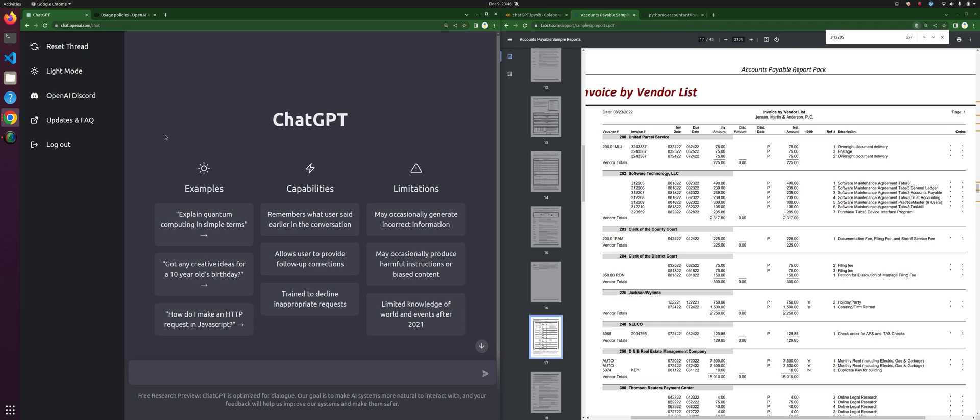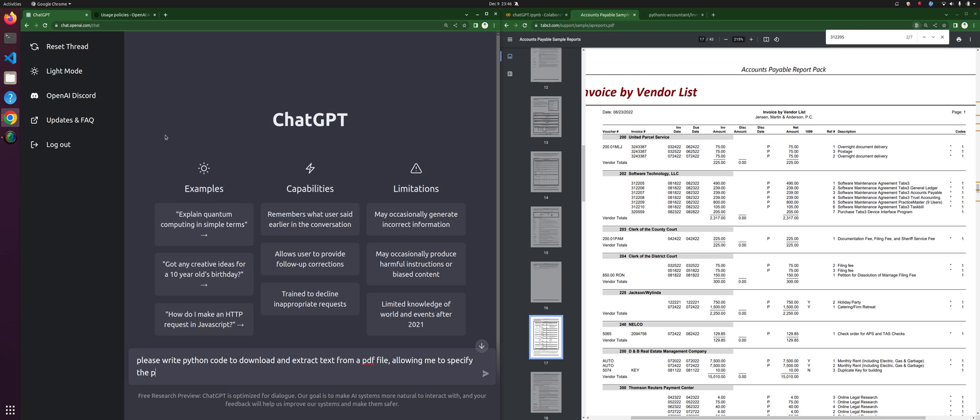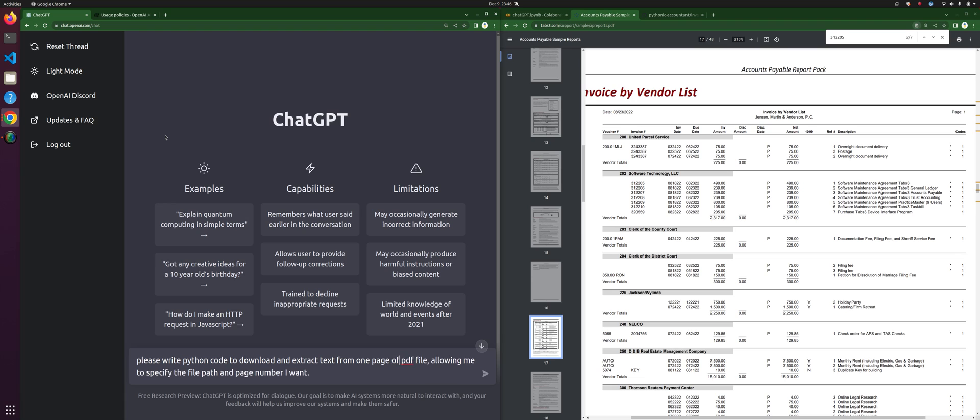And see if it's any better than the code that I wrote. So first off, we're going to ask it to help us download this PDF file and extract text. We'll say: please write Python code to download and extract text from a PDF file, allowing me to specify the file path and page number I want from one page of a web-based PDF file.